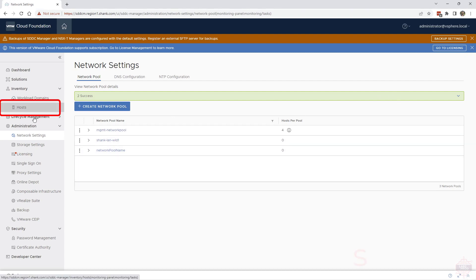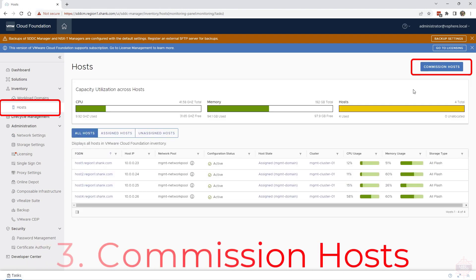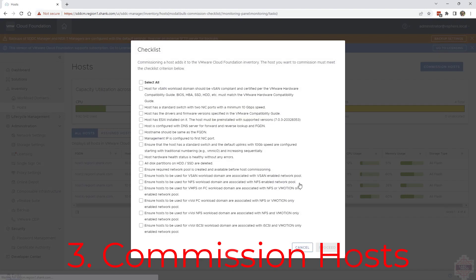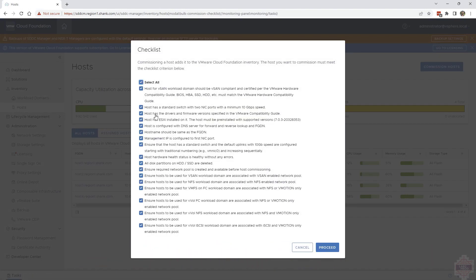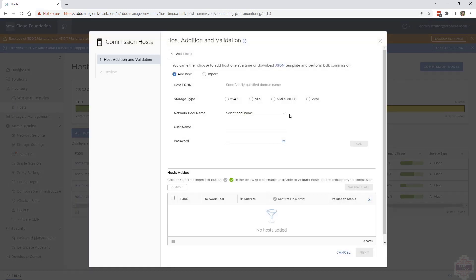That's what we're going to do next. Click hosts then click on commission hosts. You can read through this list, make sure everything is good. In my case I'll select all and hit proceed. Now you've got two options.